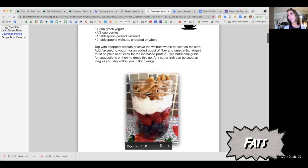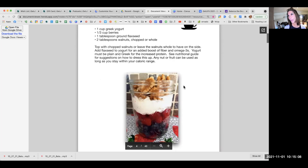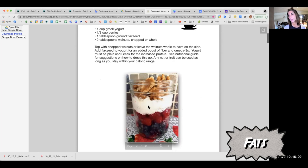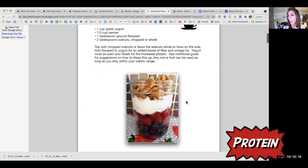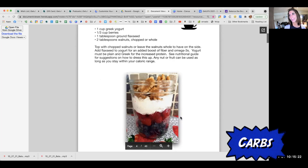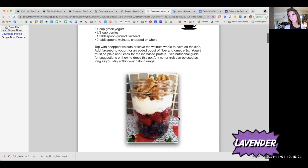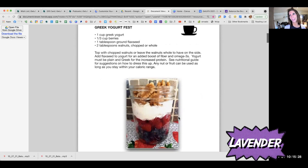Here we have our nuts, which is our fat giving us the white. The yogurt is our protein, which is our red, and our berries are our carbs, which are our blue. So when you put the three together, you have lavender. This meal is already ready and equipped.